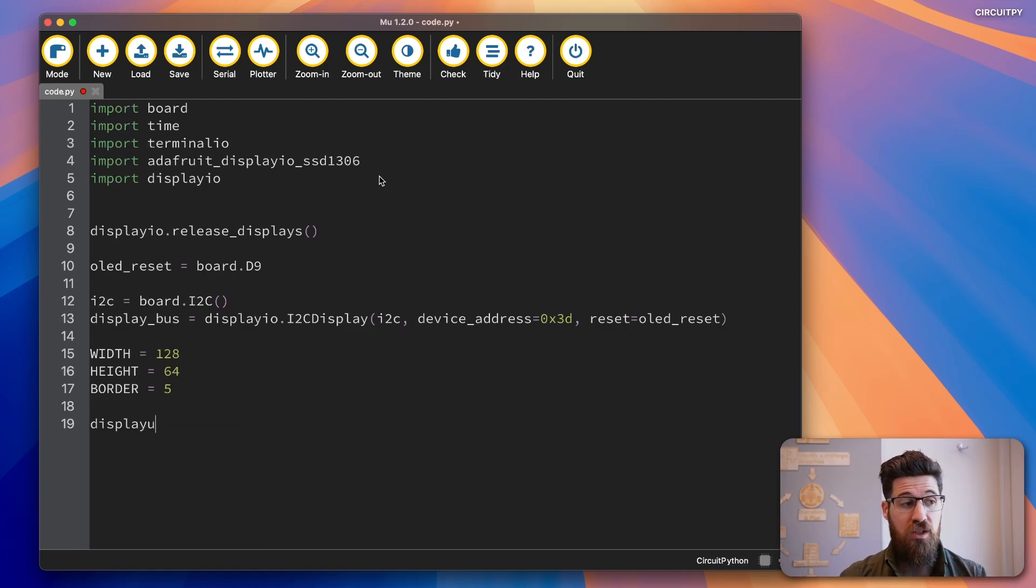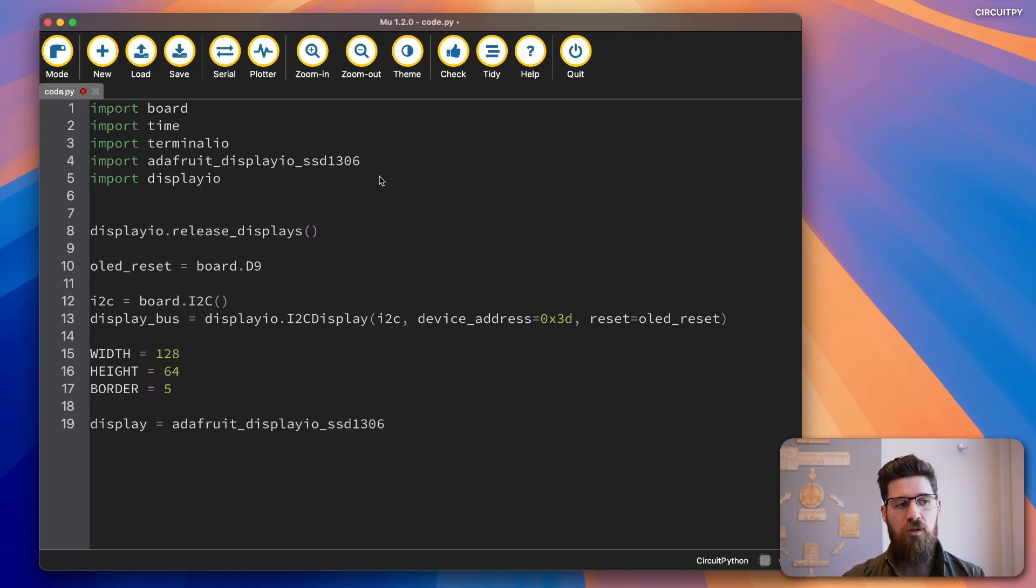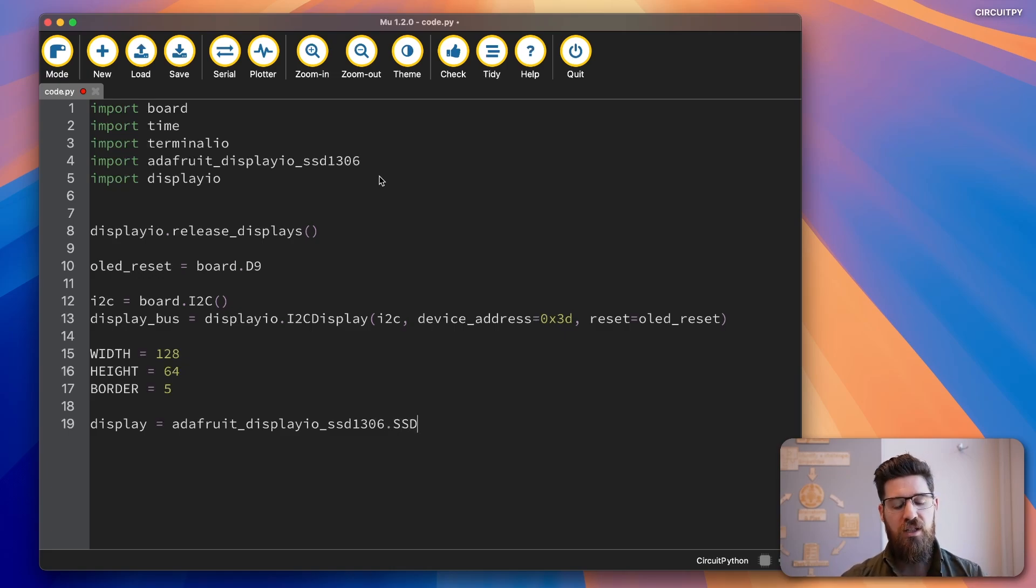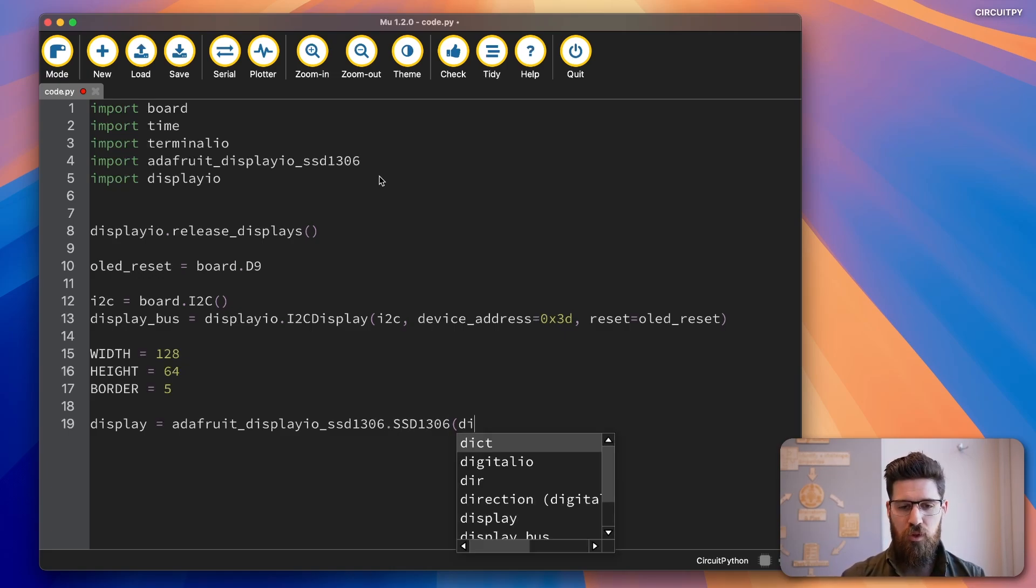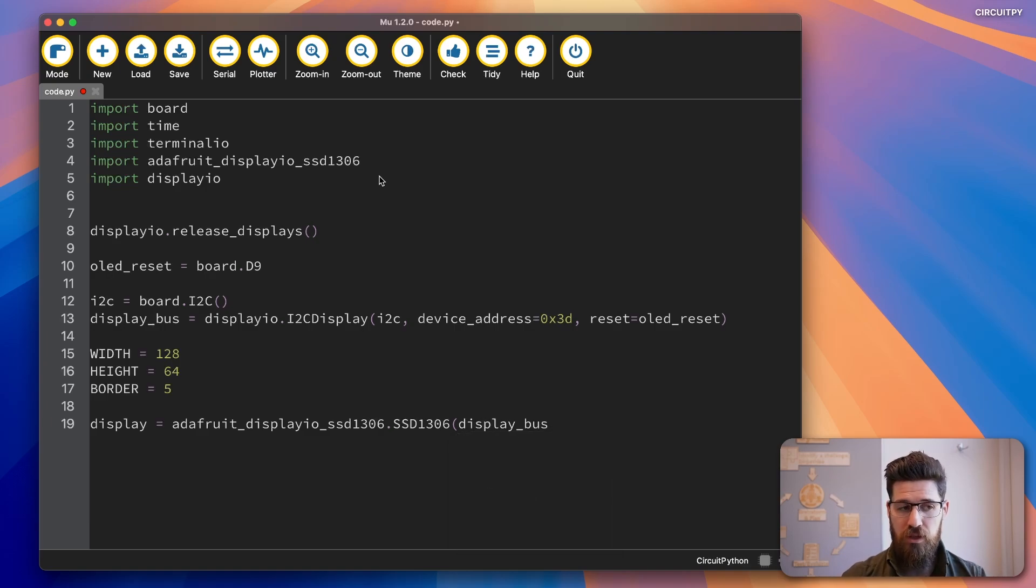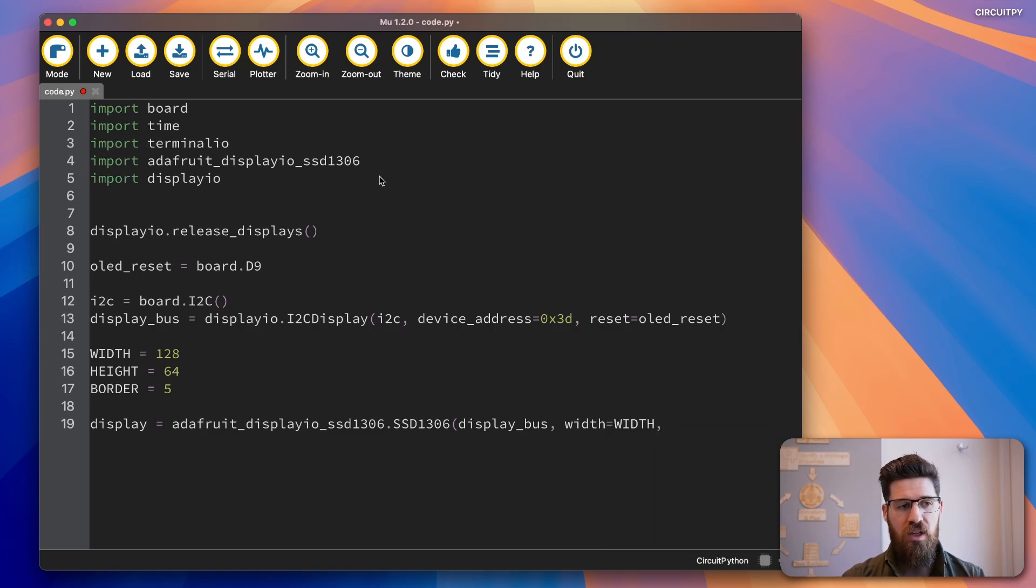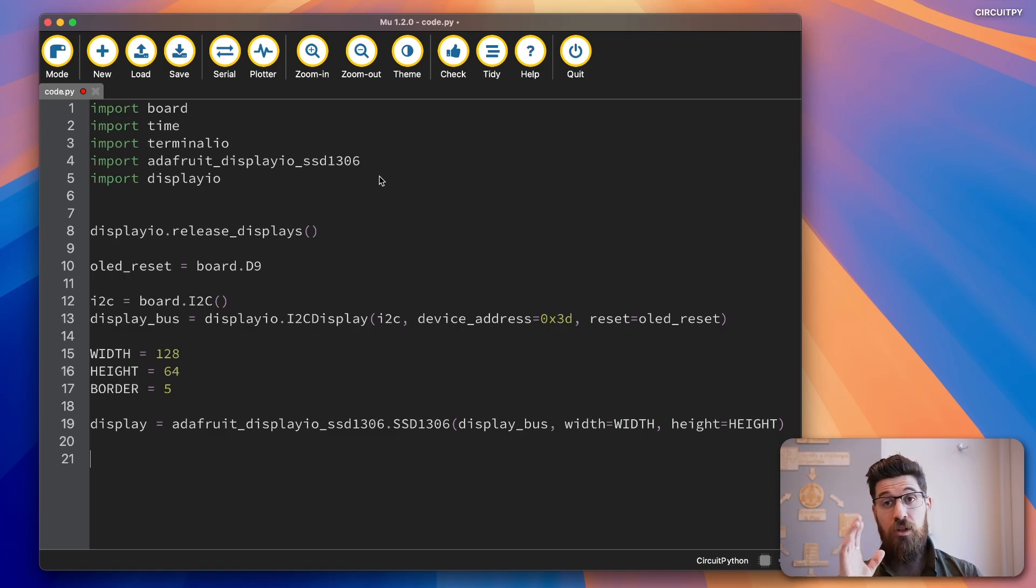Now last thing we do is actually make our display. So we're going to say display = adafruit_displayIO_SSD1306.SSD1306. And then we're going to pass in our display_bus, we're going to pass our width is going to be equal to our constant of WIDTH, height.